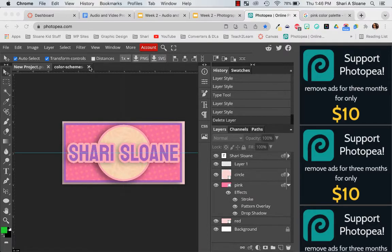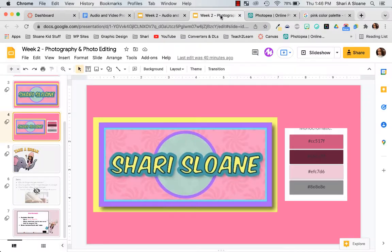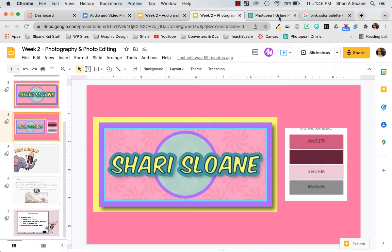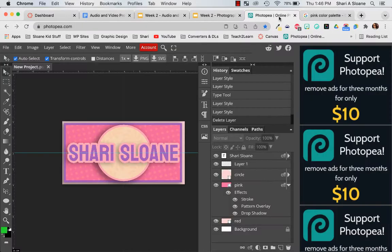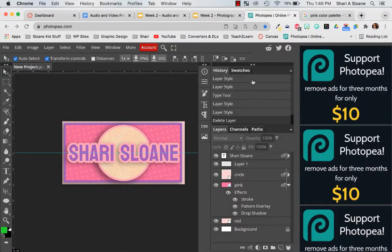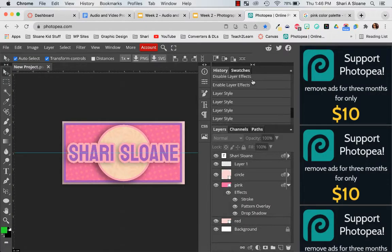Hello, this is Miss Sloan and the purpose of this assignment, this video, is to show you how to change all of your colors to colors that match using a color palette and how to get a color palette for your project.